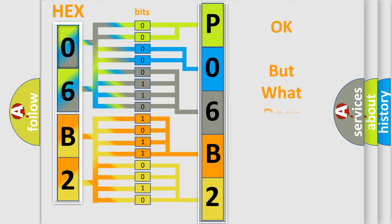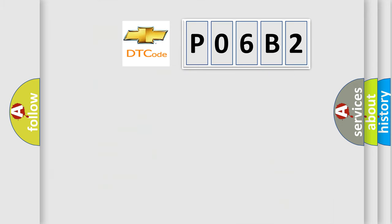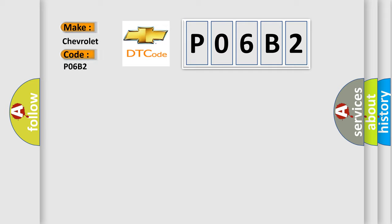The number itself does not make sense to us if we cannot assign information about what it actually expresses. So, what does the Diagnostic Trouble Code P06B2 interpret specifically for Chevrolet car manufacturers?